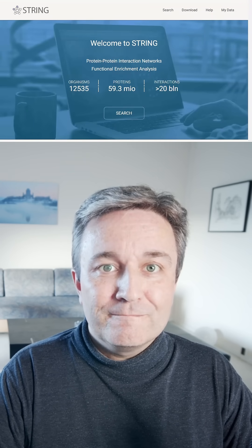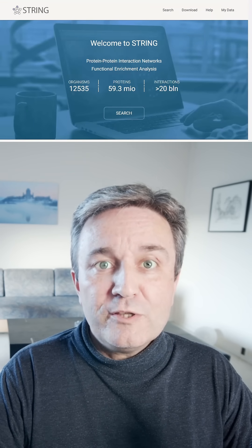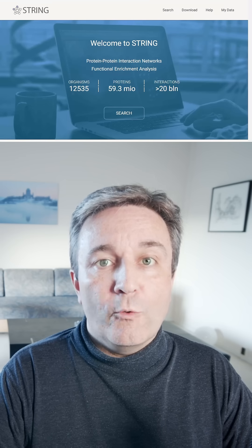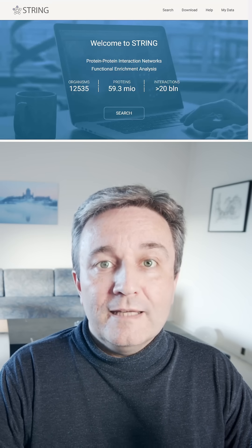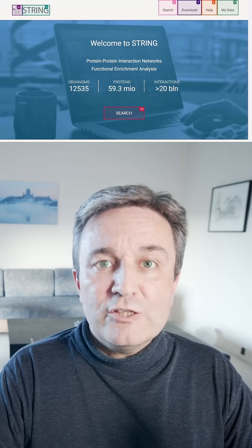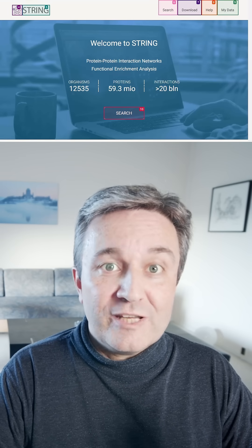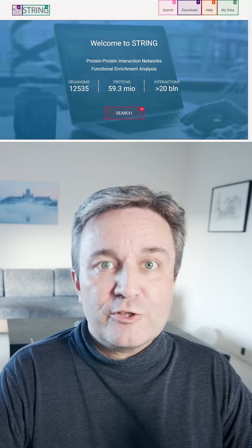Let's see how it goes. It opens the browser and goes to stringdb.org. It parses the page, finds the search button, presses it, and gets to the search page.